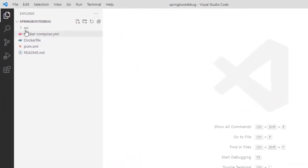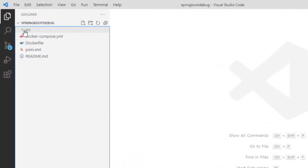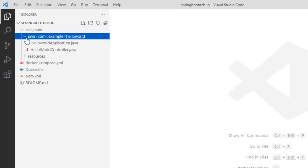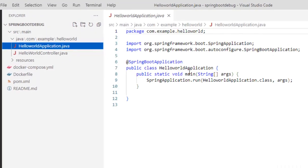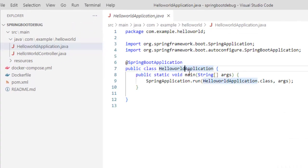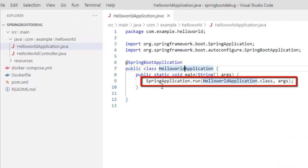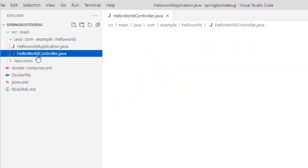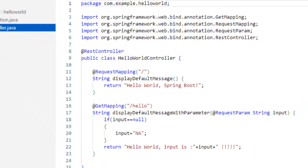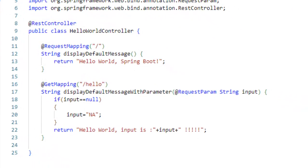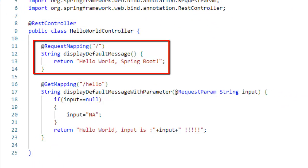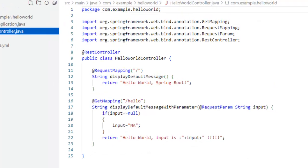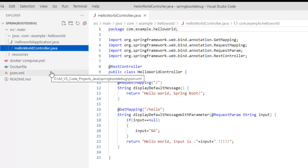If I have a look into the directory structure of this project, I have two sample files: one HelloWorld application where we have the Spring application run method called, and another simple controller where I have two methods. One is display default message with the request mapping slash. So by default, whenever this application is run and the URL is hit, it would return this particular message. In the other case, if I hit a URL with slash hello, then this particular method would be invoked.